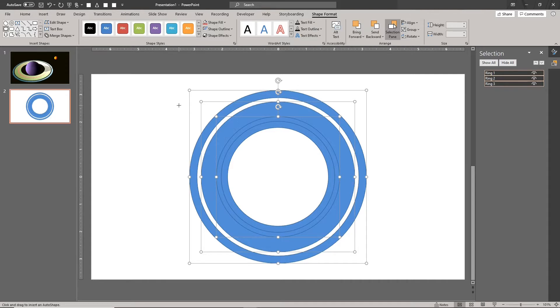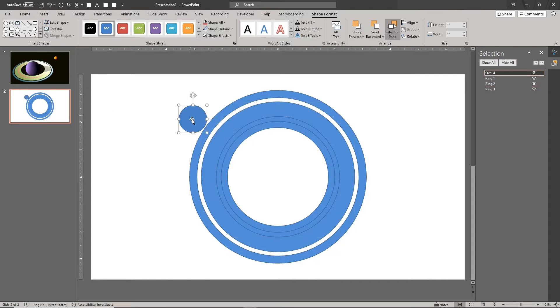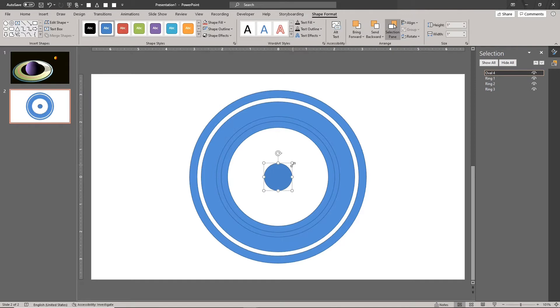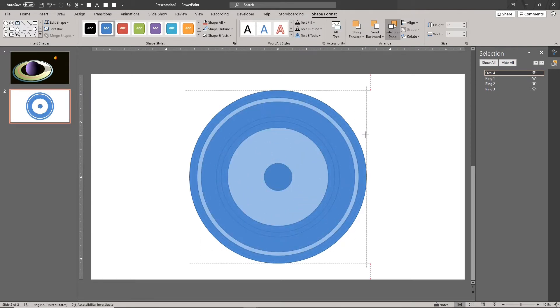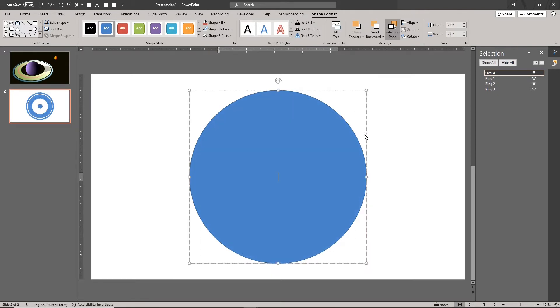Next, draw a circle that matches the size of the largest ring. Let's call this shape 'shadow.' This is how we cast the shadow of the planet onto the rings.